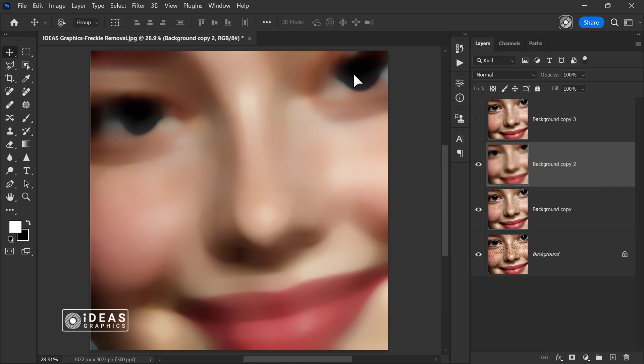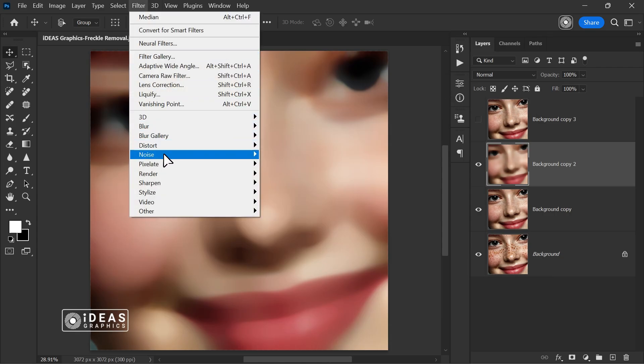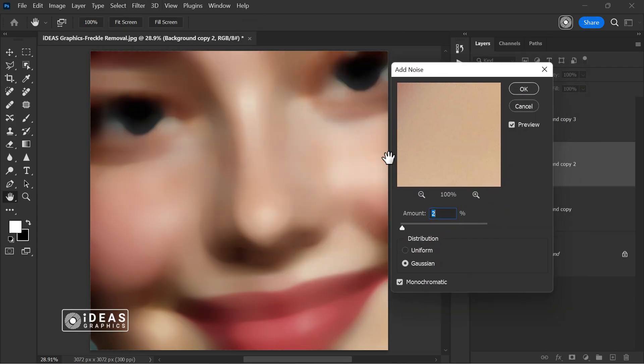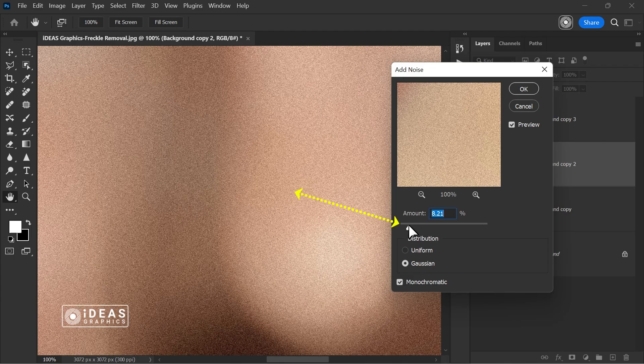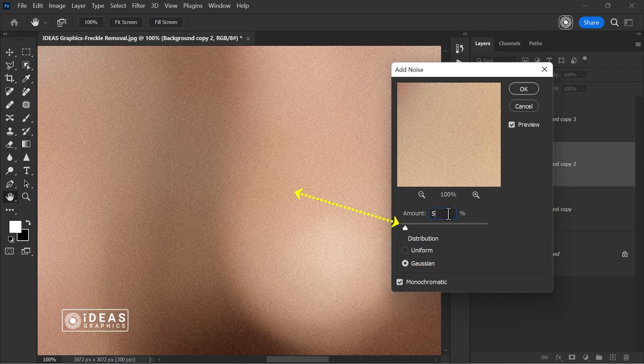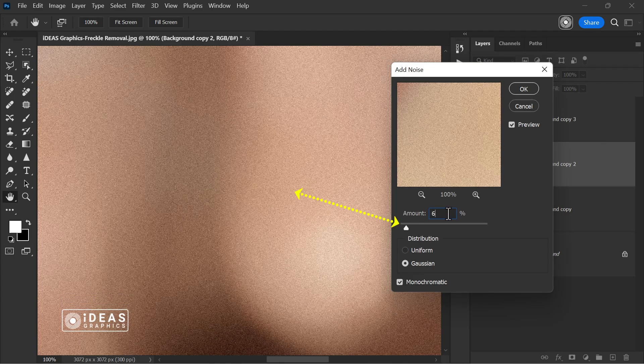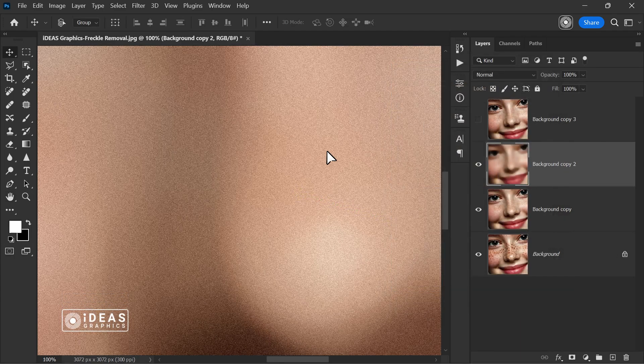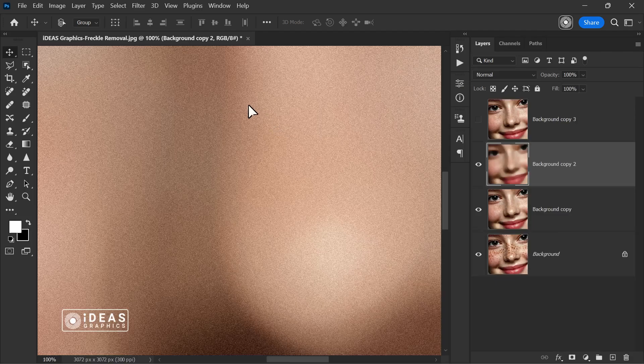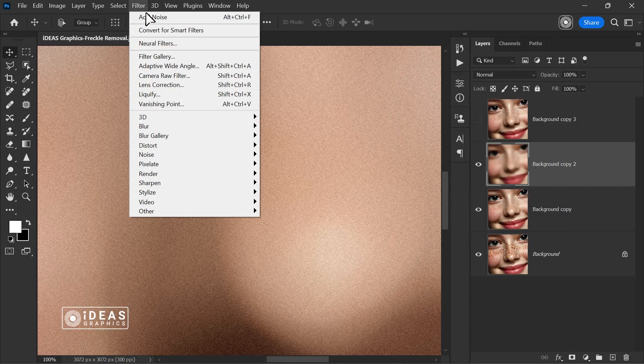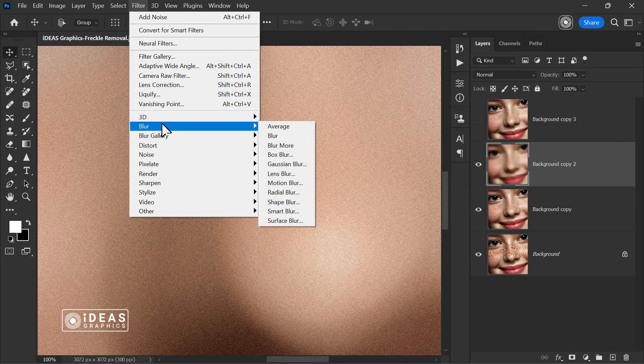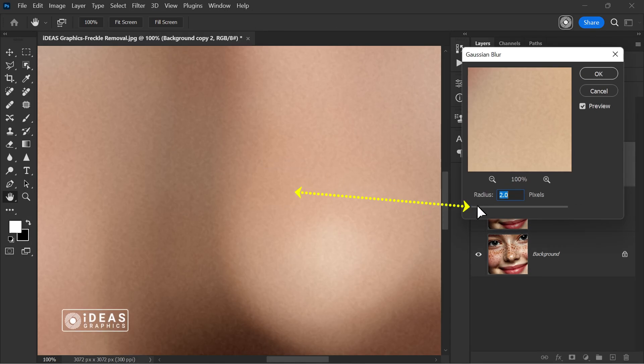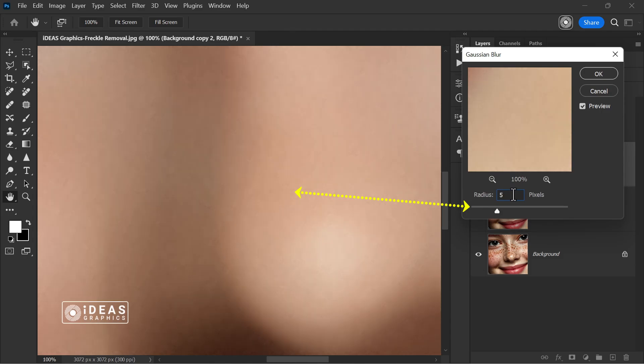Next, I go back to filtered noise and choose add noise, applying a suitable amount of noise to the image. Then, I return to the filter menu once again, and this time apply a proper amount of gaussian blur to soften the noise.